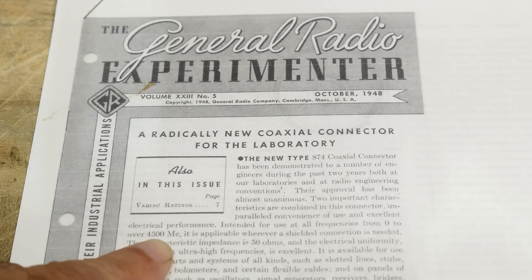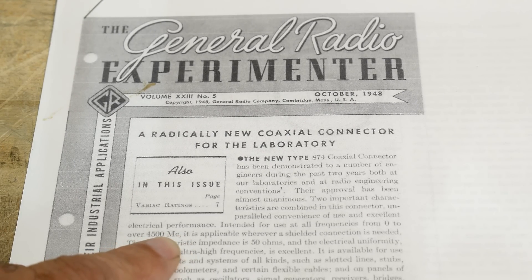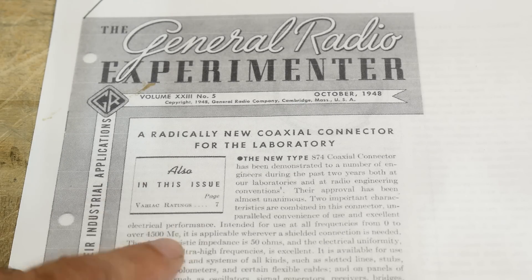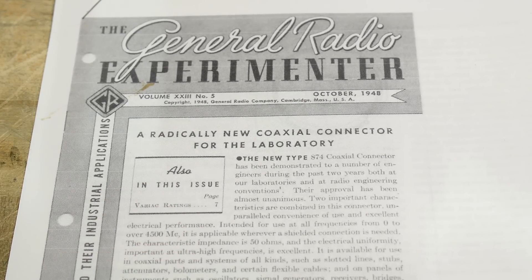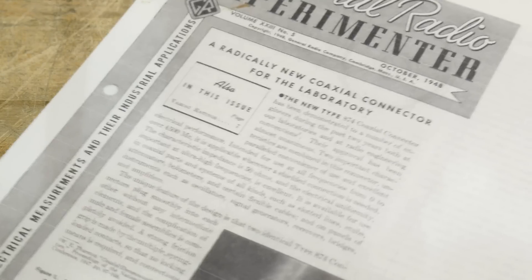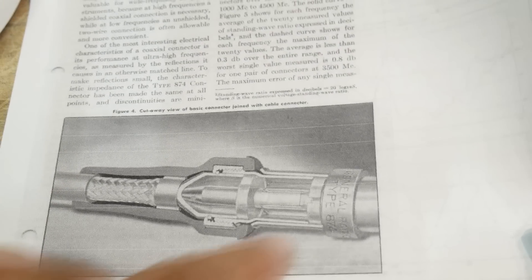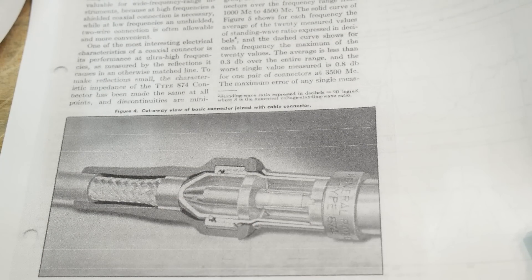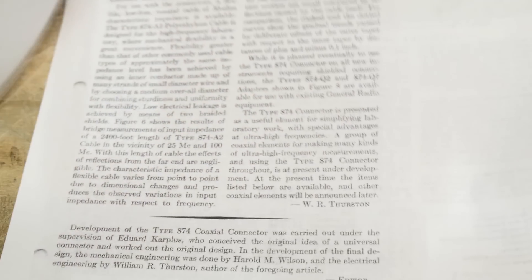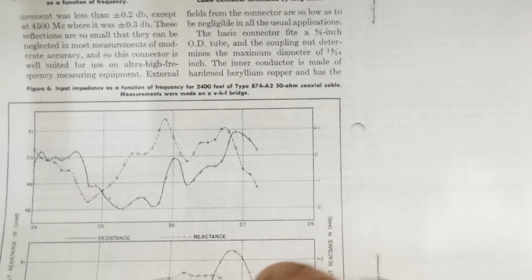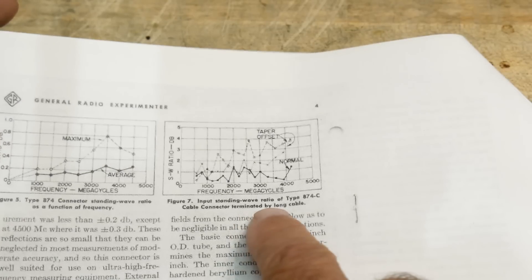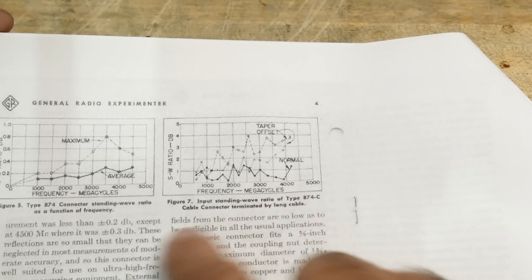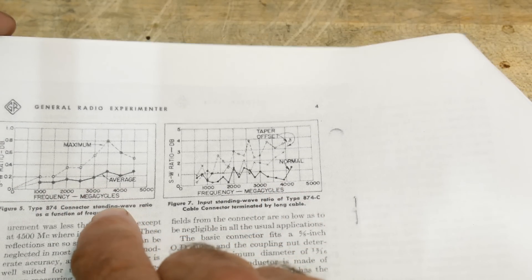Okay, 450 megacycles would be 4.5 gigahertz. So yeah, we will see how it does. They do give some, here's a picture of how it works inside. They do get a couple graphs. Resistance and reactance, various frequencies, here up to four gigahertz, SWR ratio.